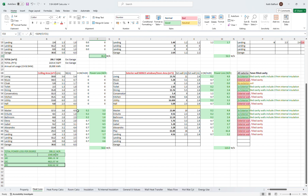I then looked at the ceilings on the first floor and calculated that we were losing 54 watts through all the ceilings. Some of those ceilings have insulated plasterboard as well so they're much better, as you can see, and I've changed the figures there to represent that. This final table looks at all the exterior walls minus the windows — because we've already calculated the window losses — and we worked out that we lose 115 watts per Kelvin through the main exterior walls.